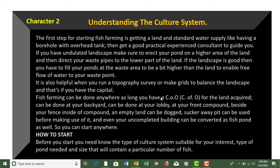The first step for starting fish farming is getting a land and standard water supply, like having a borehole with overhead tank. Then get a good practical experience consultant to guide you if you have undulated landscape. You can contact Grantskills to get you a professional consultant.